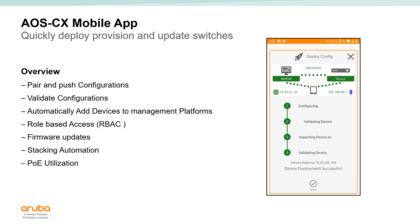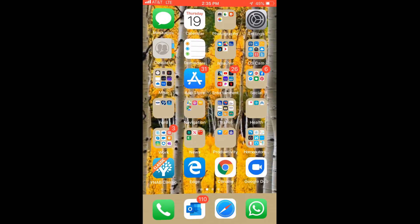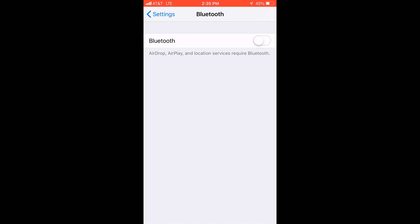And then using a Bluetooth dongle, we're able to leverage the Aruba CX mobile app and actually get them configured, get them onto the network so that they can be imported into NetEdit. So let's take a look at how that works.